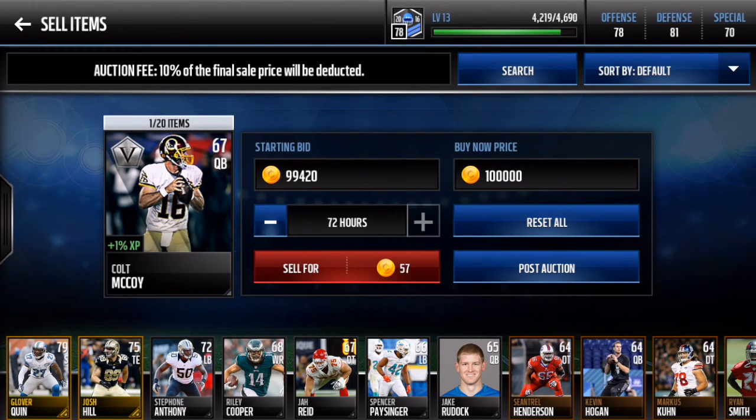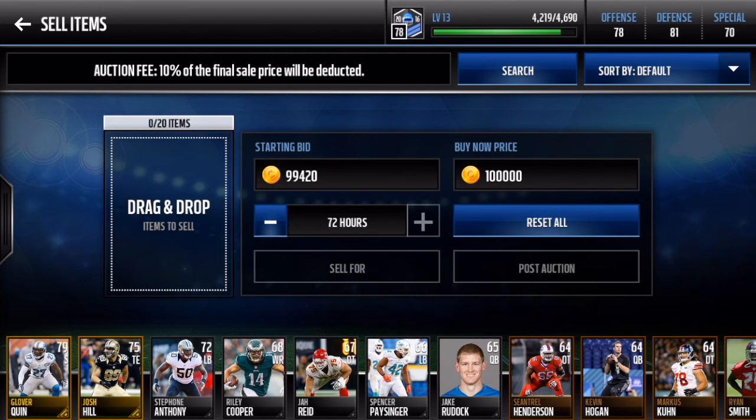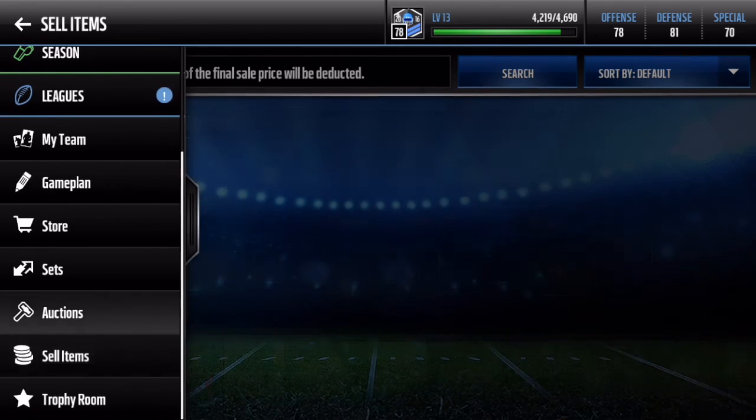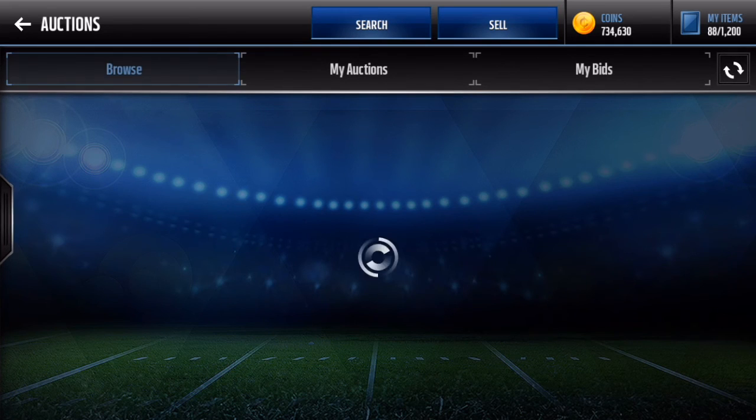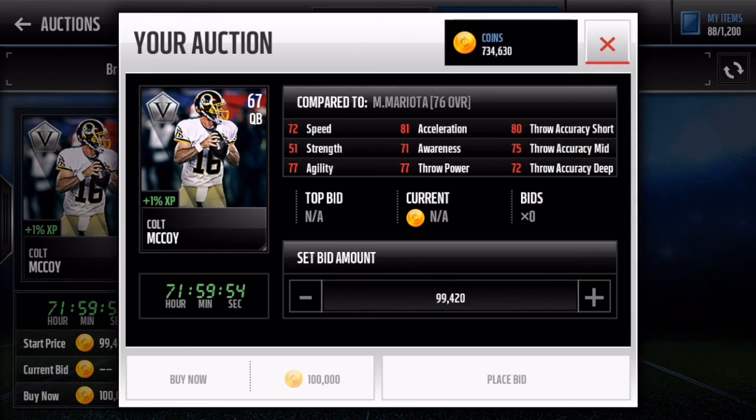Then I press post auction. Before you press post auction, I need you guys to make sure you do it for 72 hours just in case anything does go wrong. It will be up for 72 hours. After you do that, make sure it goes to auctions and it's put up, and then everything will be good.